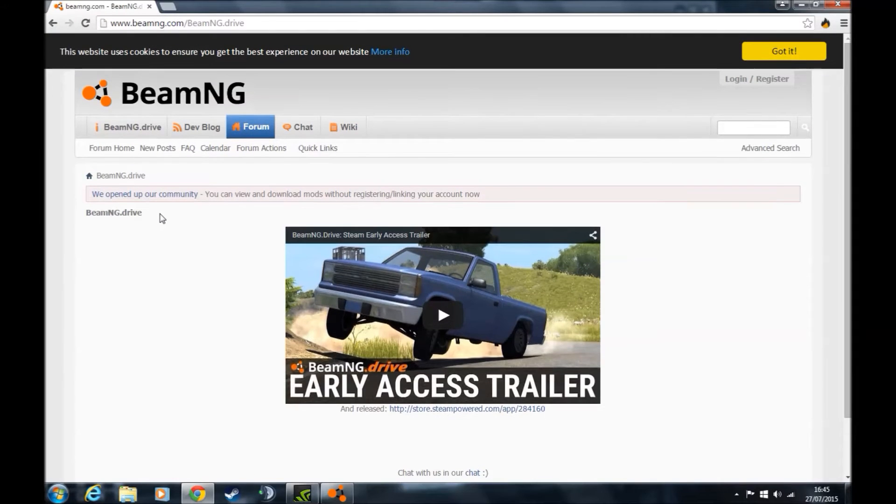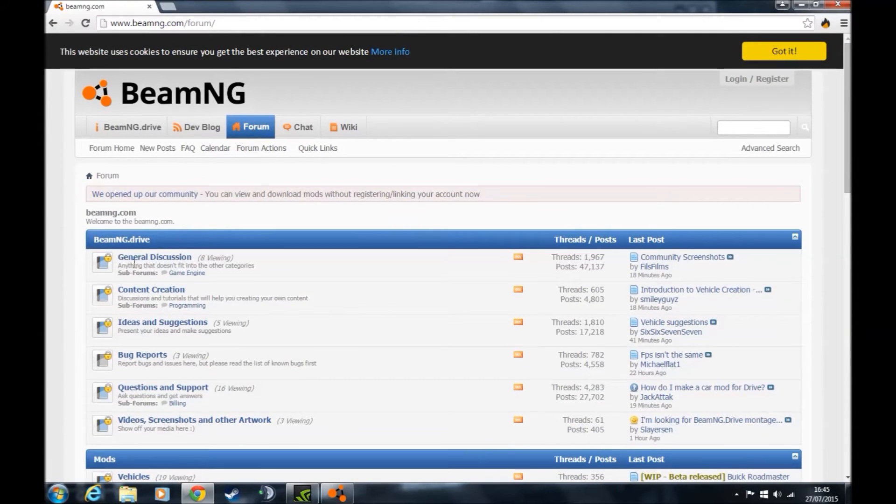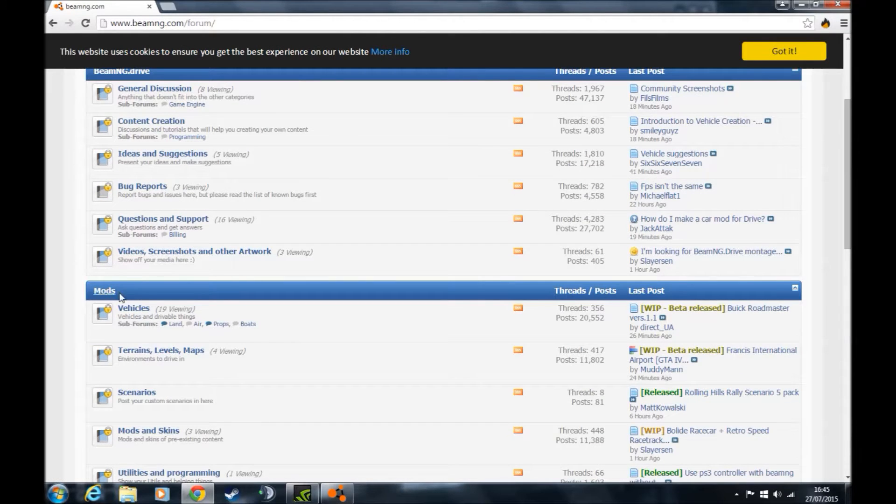Once you've found that, go up to forum, click on that and it will bring up these little panels. If you scroll down, you'll see the mods section.